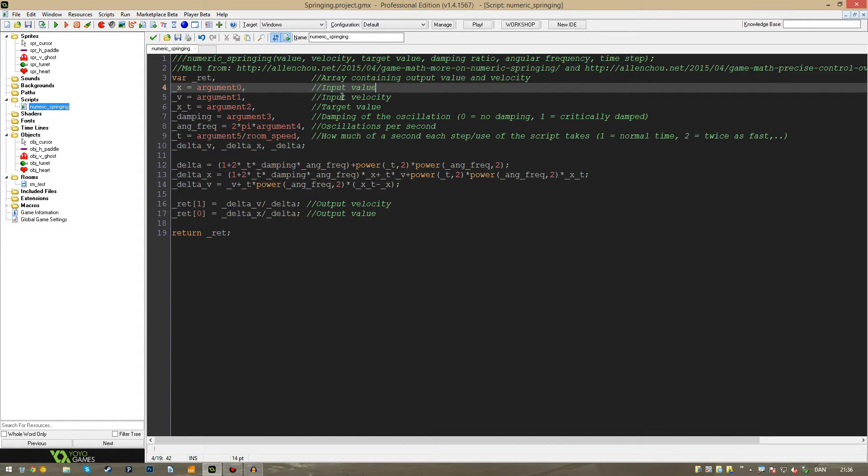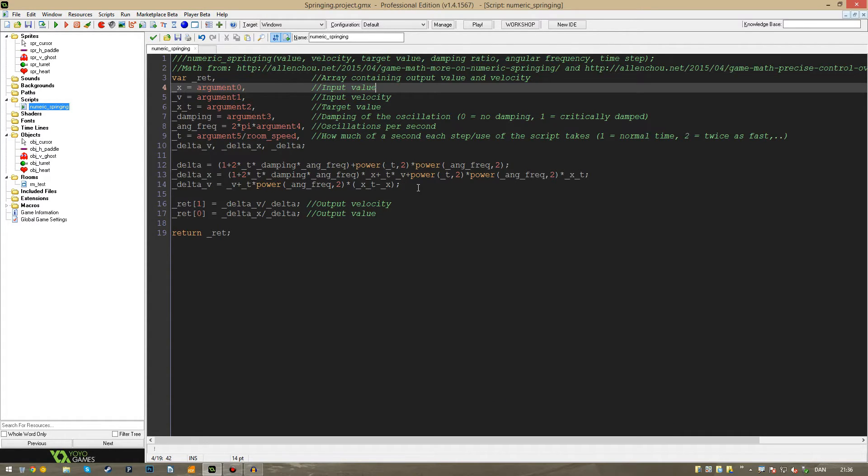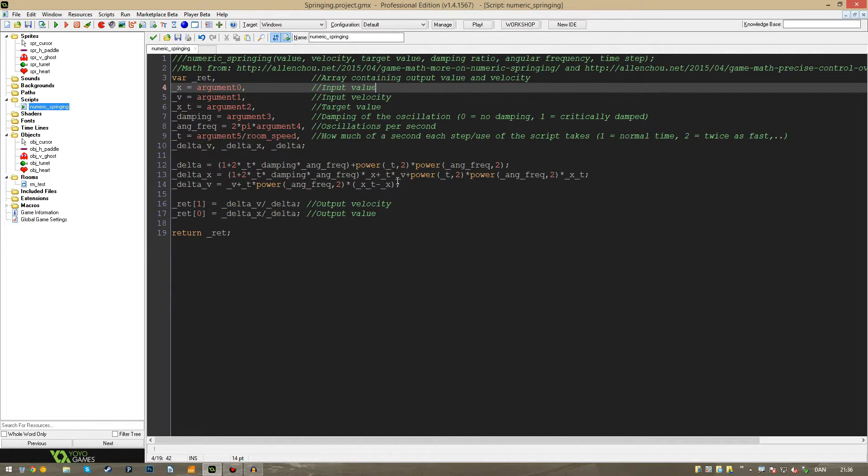So this is the script itself. It's not very long, but it uses some pretty advanced math which, as I said, I borrowed from Alan Chao here. I didn't derive it myself. Trust me, I tried, but I'm not sharp enough with math.